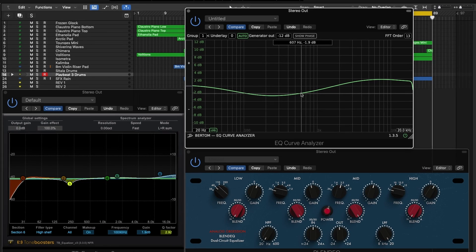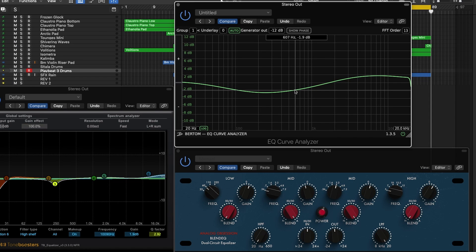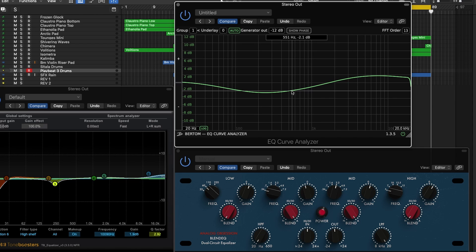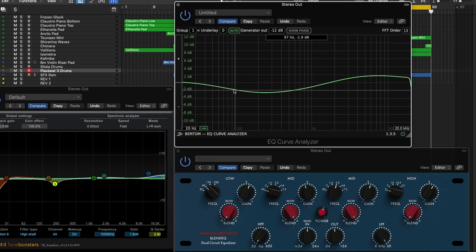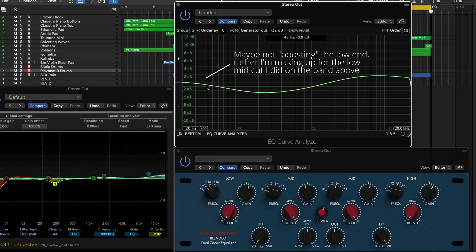Here on this EQ curve analyzer plugin you can see the curve I created with the settings I have on Blend EQ. I'm doing a very broad shelf style boost from about 550 Hz up to 20 kHz, a slight dip here from 500 all the way down to 116, and then a slight boost of the low end of the track going all the way down to 20 Hz.